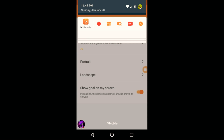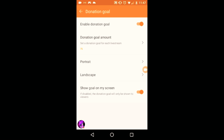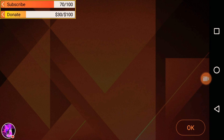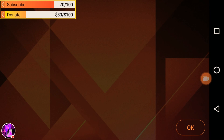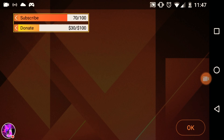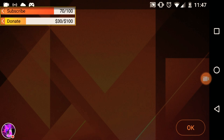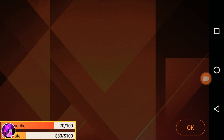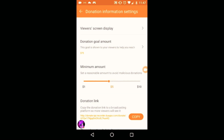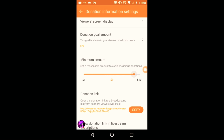My phone is kind of small, so if you have a tablet it'll be easier for you. I'm just gonna turn it off. This is the same thing — just choose where you want to put it on screen.